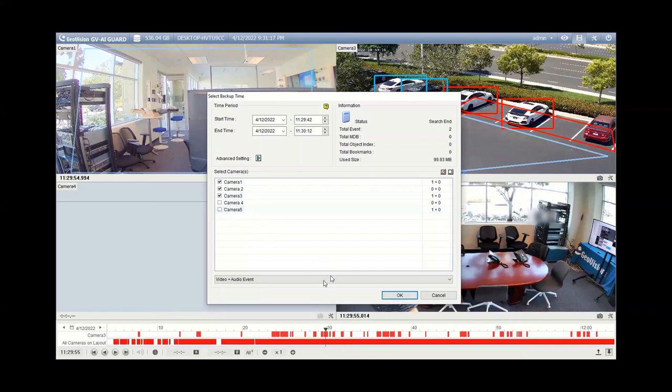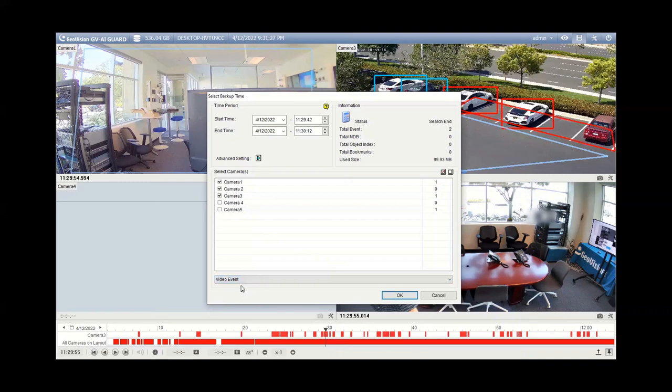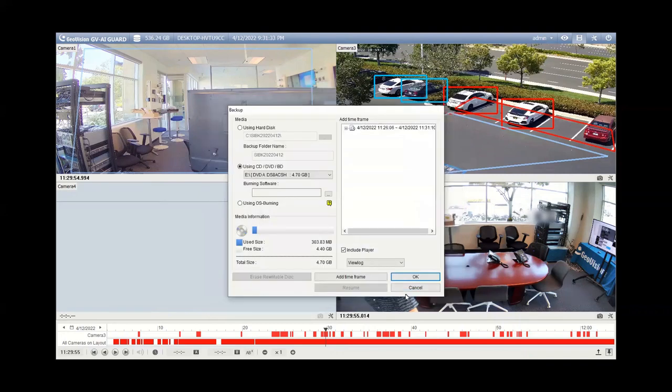And just another note here, if you're only interested in backing up video files and no audio, if your camera has a microphone in it for example, you can change that right here and just select video event and then it would only back up the video files. Once you do that, you can then hit okay.